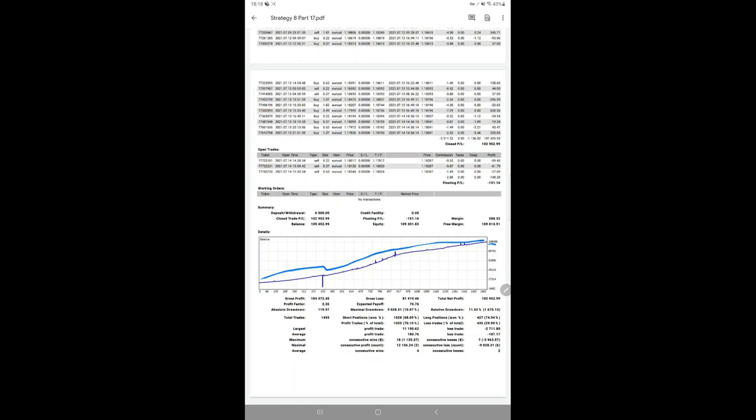We'll get the risk-reward for this strategy, which is nearly 1 to 0.96. This risk-reward ratio was derived from average profit and loss, that's 180 and 187. If we calculate it on the basis...